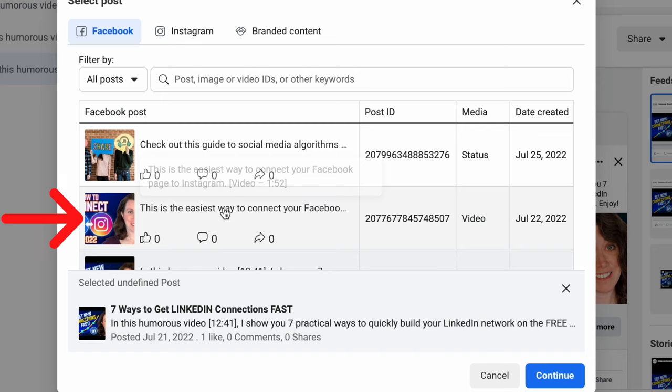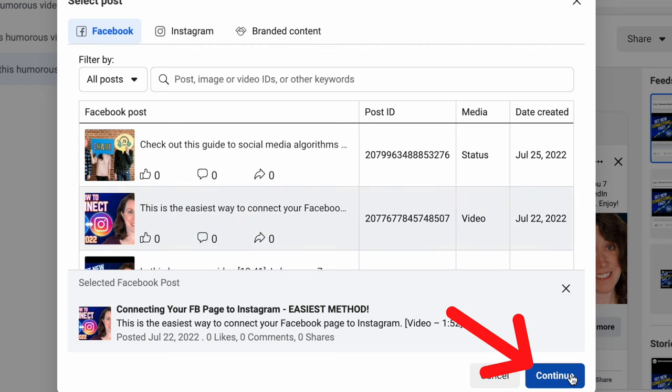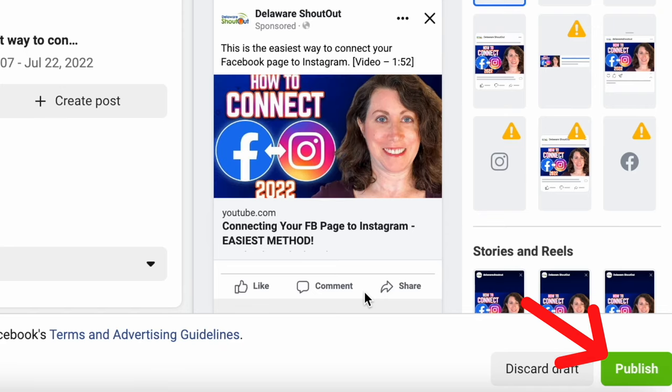Whoa, whoa, whoa. You mean change the post I'm boosting? It's just temporary. You have to trust social media hack woman. So click on another post you'll boost just for a minute or two, then click Continue, then click Publish.